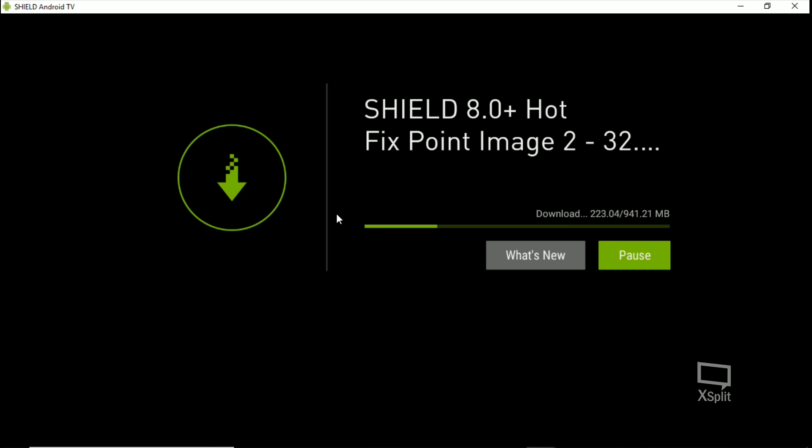When it restarts I'll lose the cast signal. I don't use a capture card, I just use a casting program, so I'll try to point it at my TV here so we can still see until I get it recast reconnected.